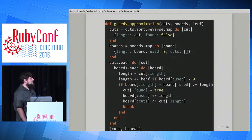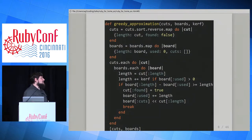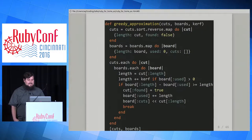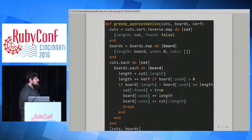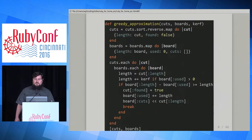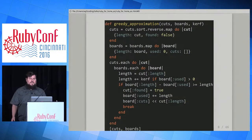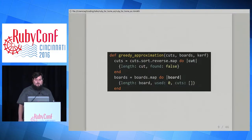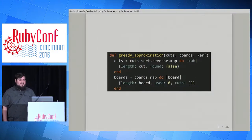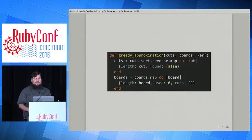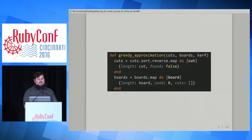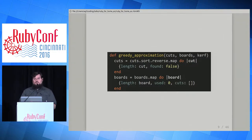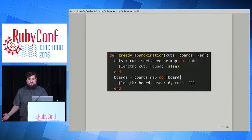So here's the code. It's a little more than 20 lines. We're going to walk through it a couple lines at a time. We're going to call this method greedy approximation, because we want to cut as much as possible first — we're greedy with our cuts. Remember, we made those four-foot cuts first before we made the shorter ones.